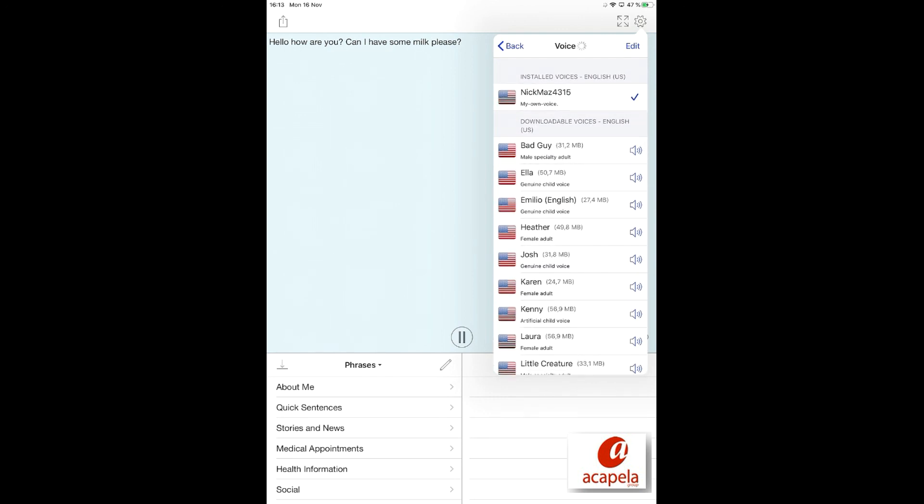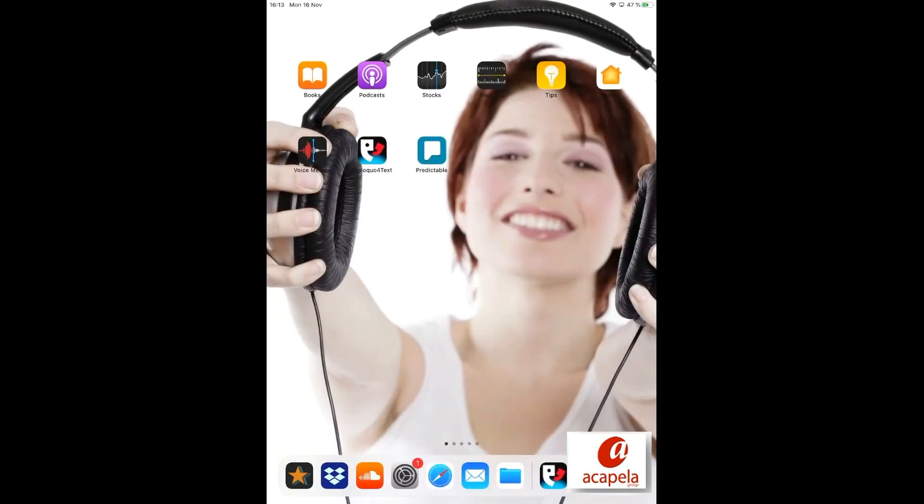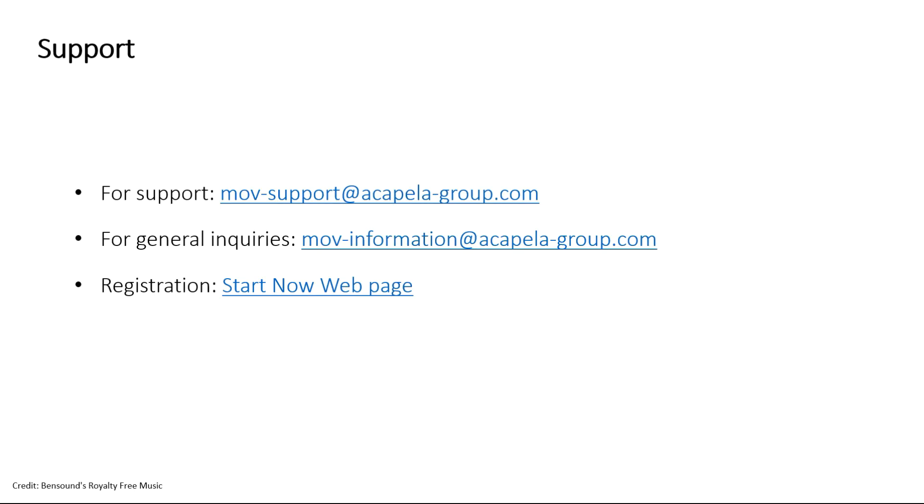Hi, I am an American English speech synthesis voice from Acapella. Should you have questions or need support, do not hesitate to reach out to Acapella's My Own Voice team.